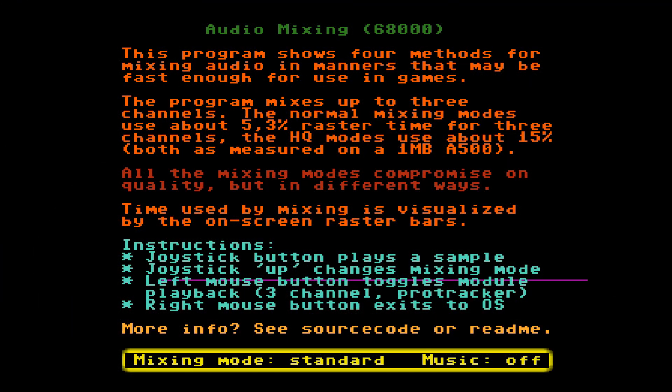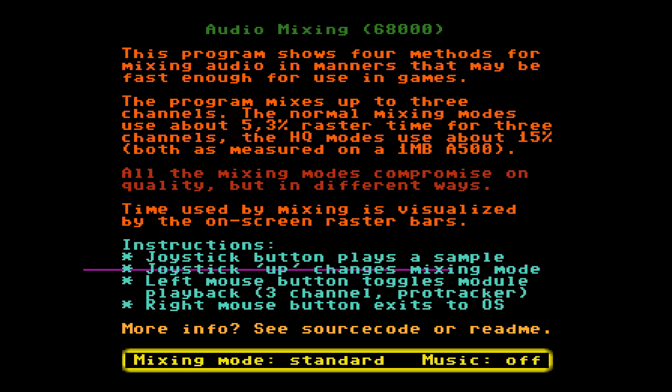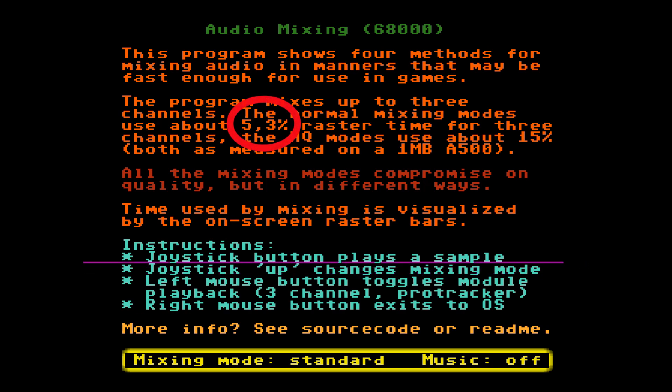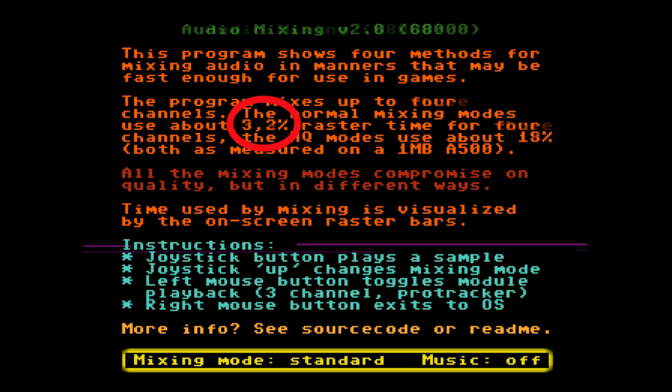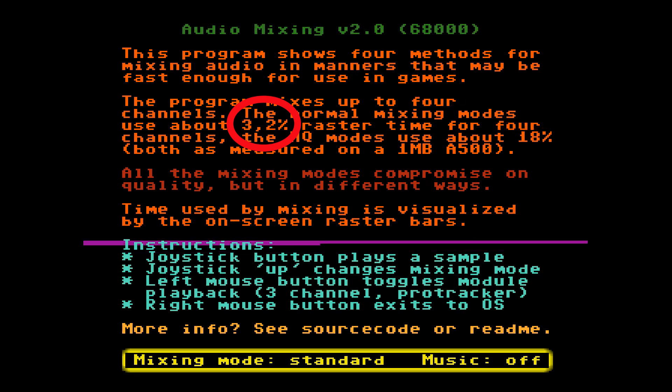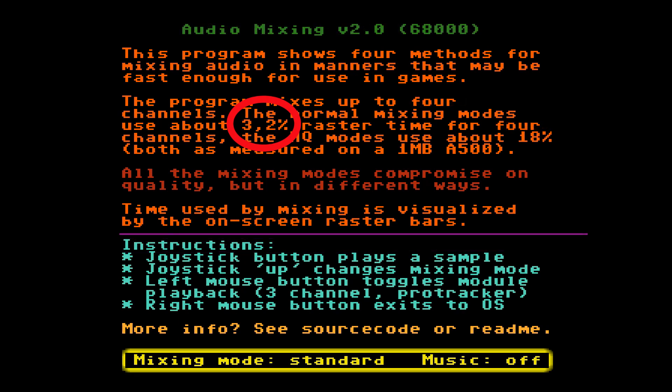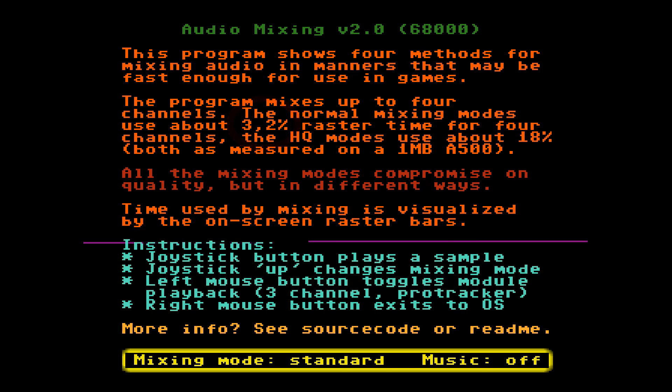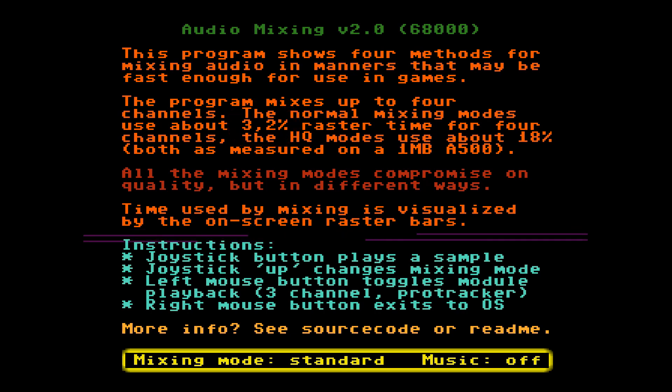The main difference between the two mixers is their performance. The old mixer took 5.3% CPU time to mix three channels together. The new mixer takes 3.2% CPU time to mix four channels together. This performance gain is achieved even though the output quality stays roughly similar.